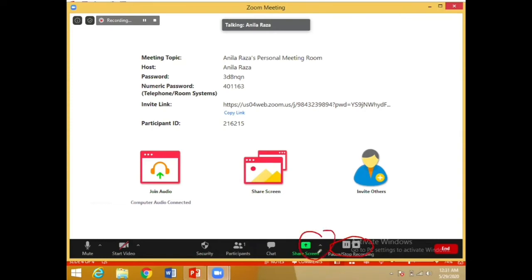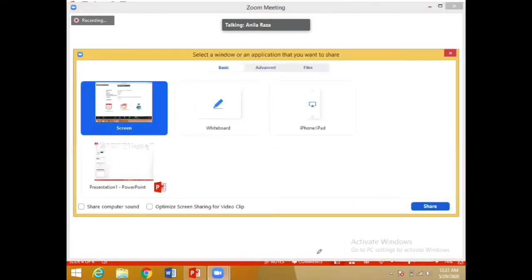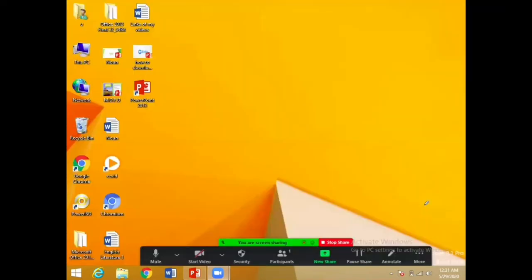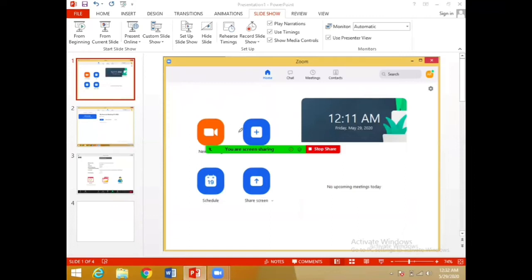When you choose the option of 'Share Screen', it will ask what you want to share — your screen, your whiteboard, or any other thing. We have to choose the option of 'Screen', so just select screen and share it. Now your screen has started sharing.